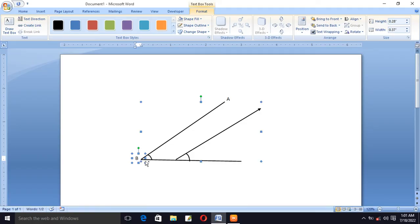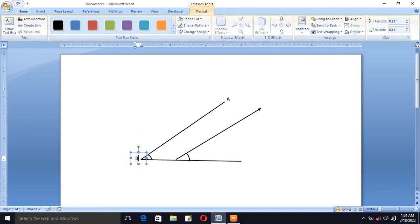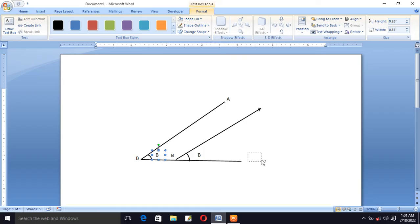Select this text box, press the Control key, and drag it to copy it to another position. Press Control and drag it here, press Control and drag it here, press Control and drag it here, and drag it here. Now we can change these labels.